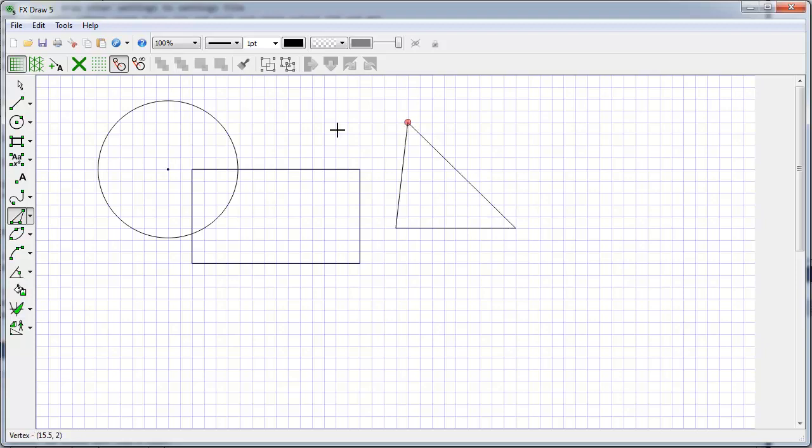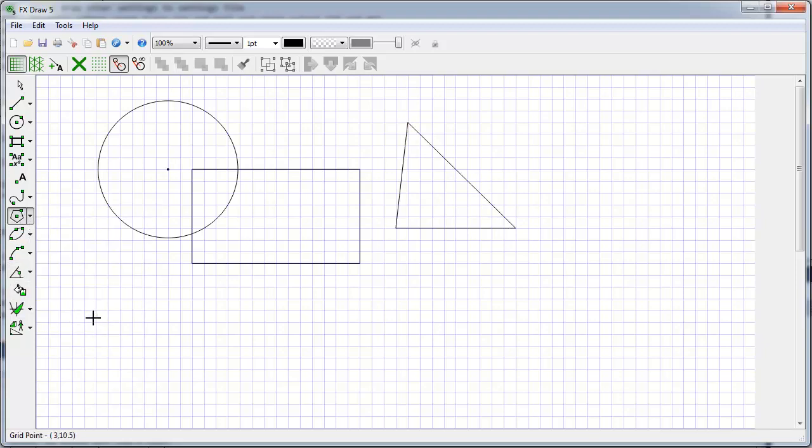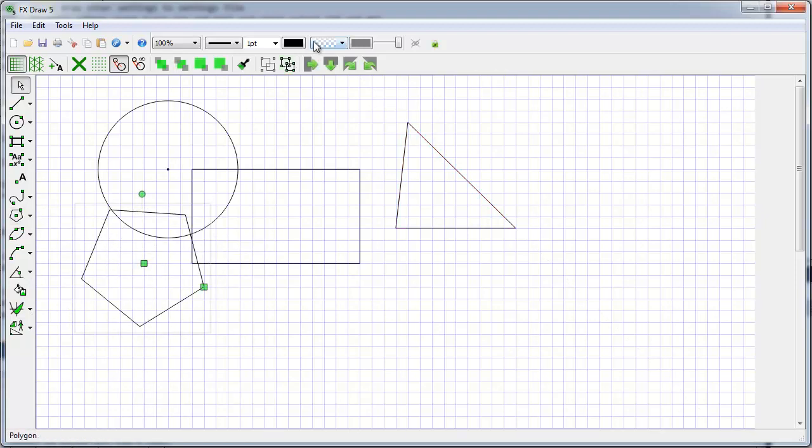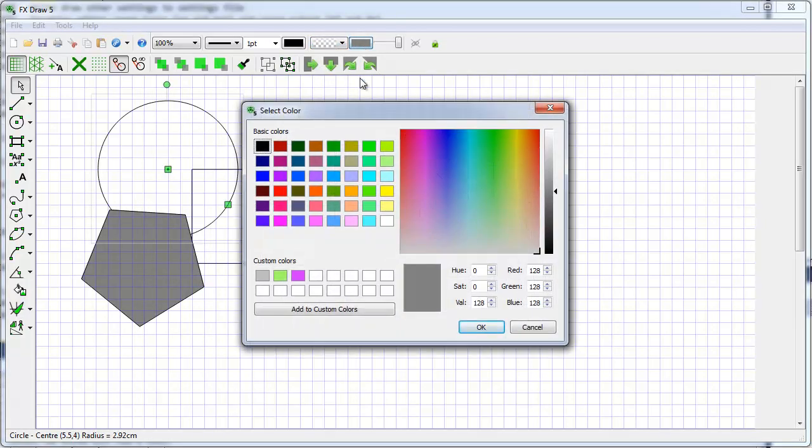Because it knows the geometry of the shape, it has no trouble filling the shape. All we need to do is select the shape and change the fill style to solid shading. We can also change the color.